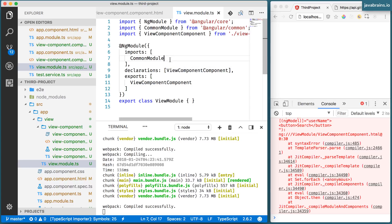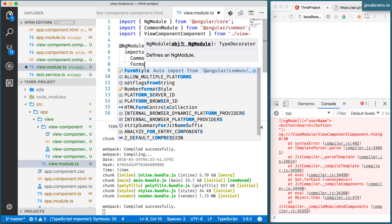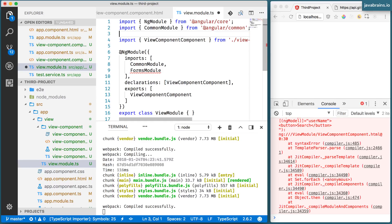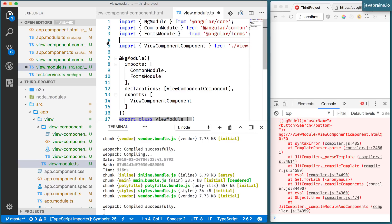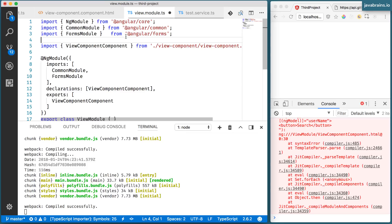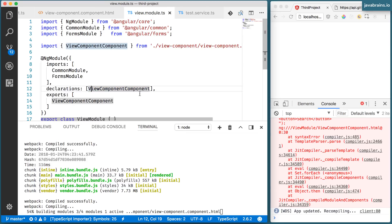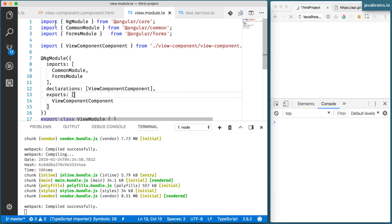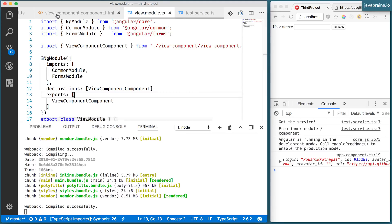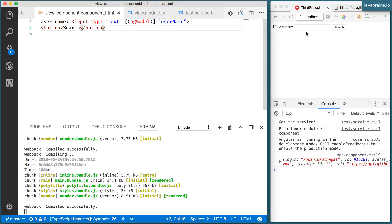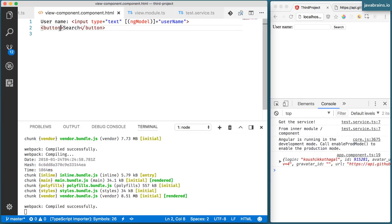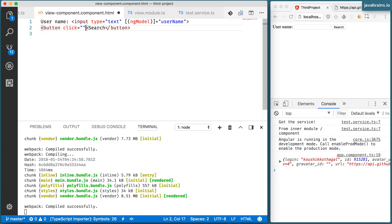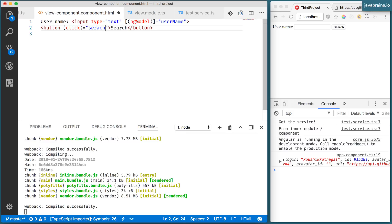So I need to import forms module from Angular slash forms. Now ng model should be available to the view component, and the text box still shows up, which is great. Now what I want to do is map the button click to a function. So in order to do that, I use the click equals, and then since it's an Angular click, I need to put the parentheses over here. And then let me create a method called search.